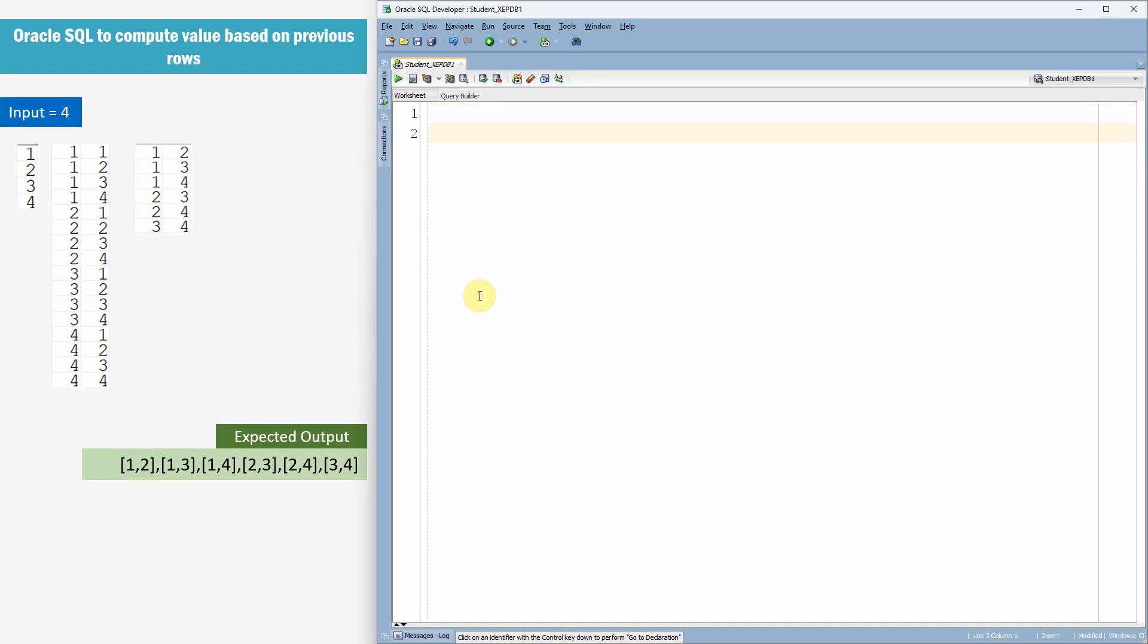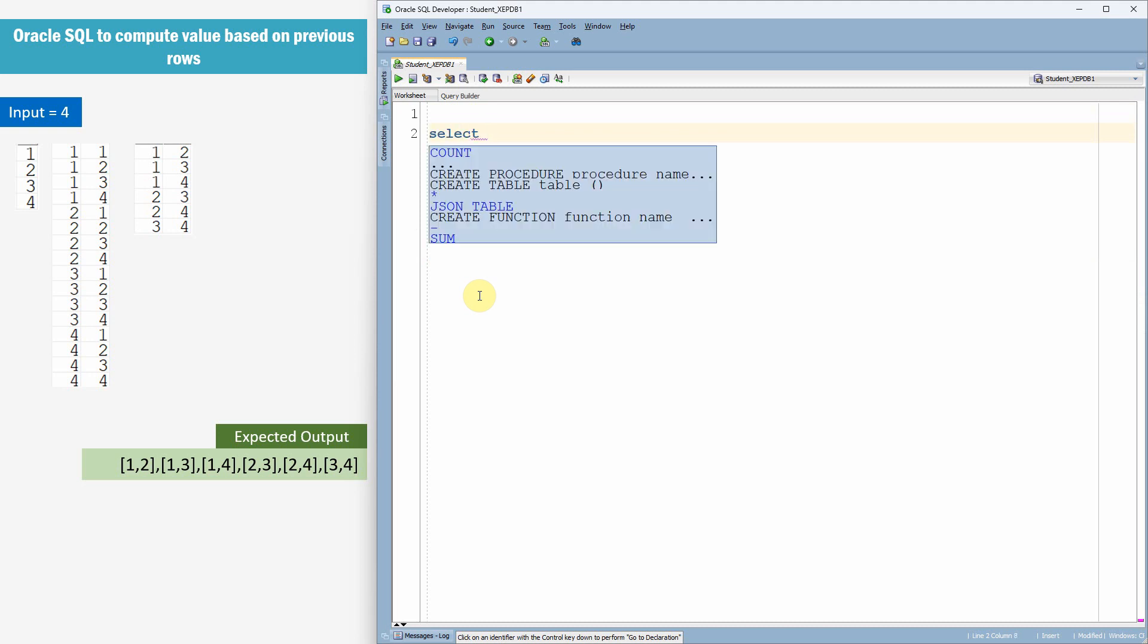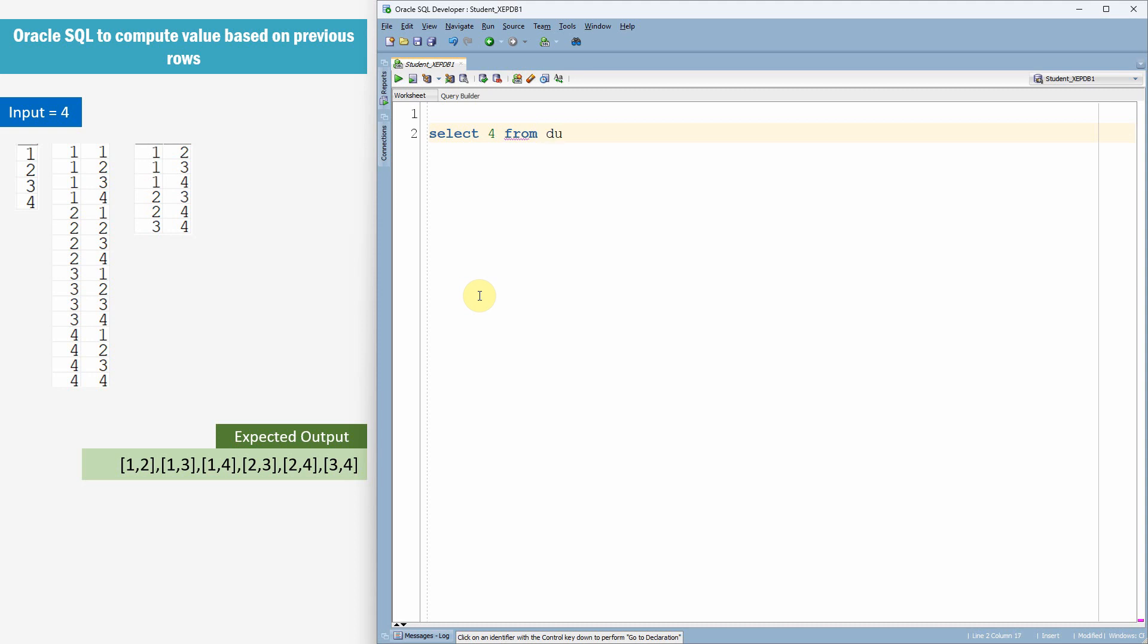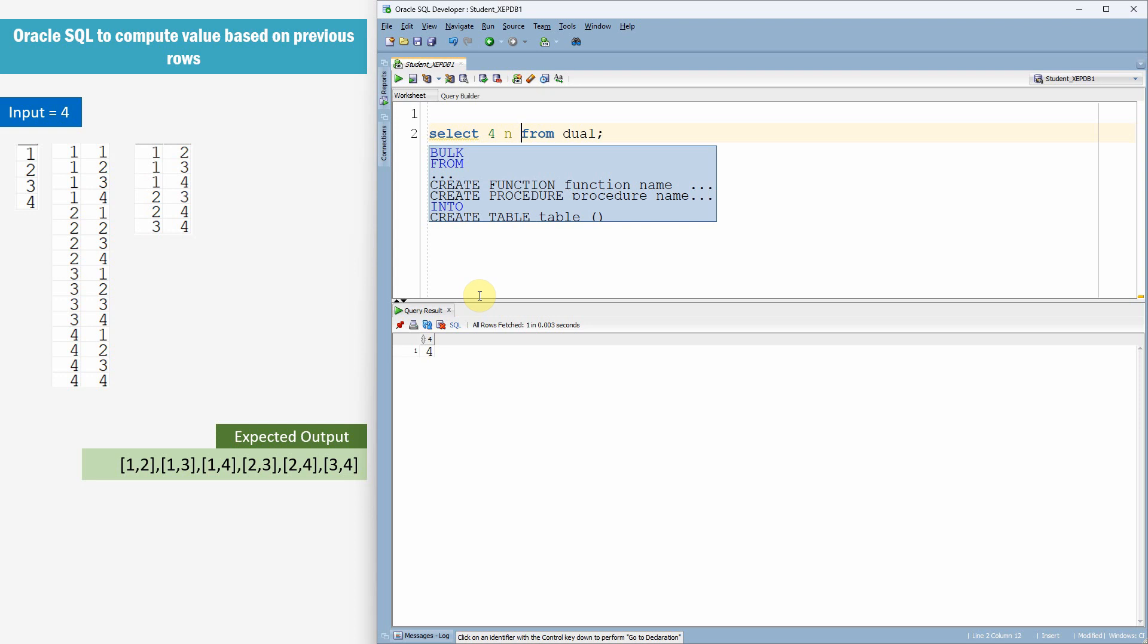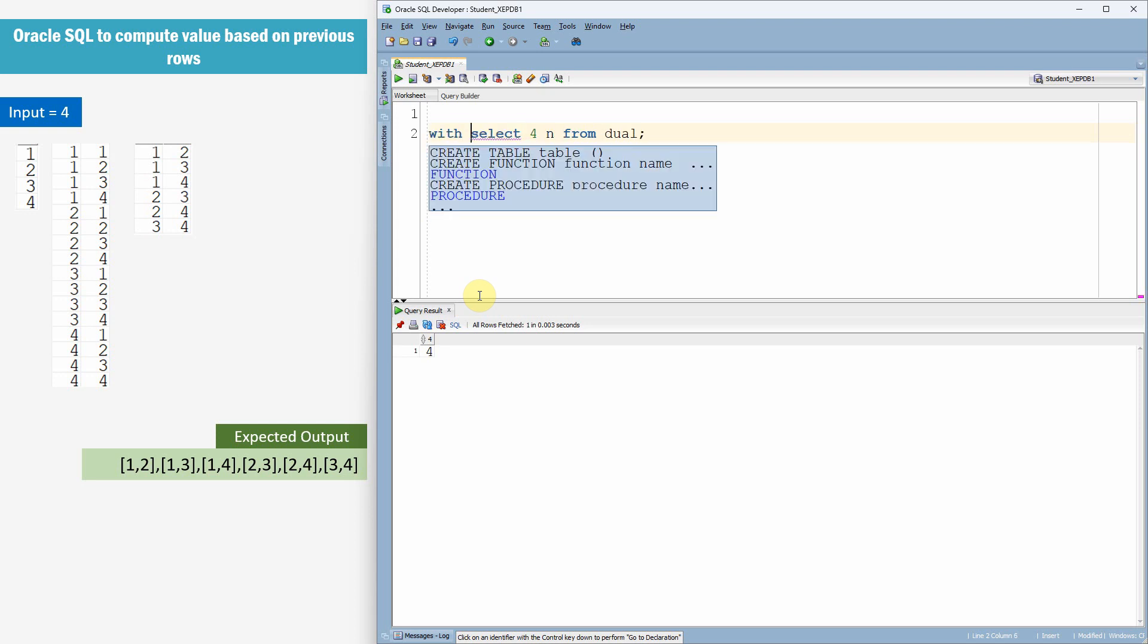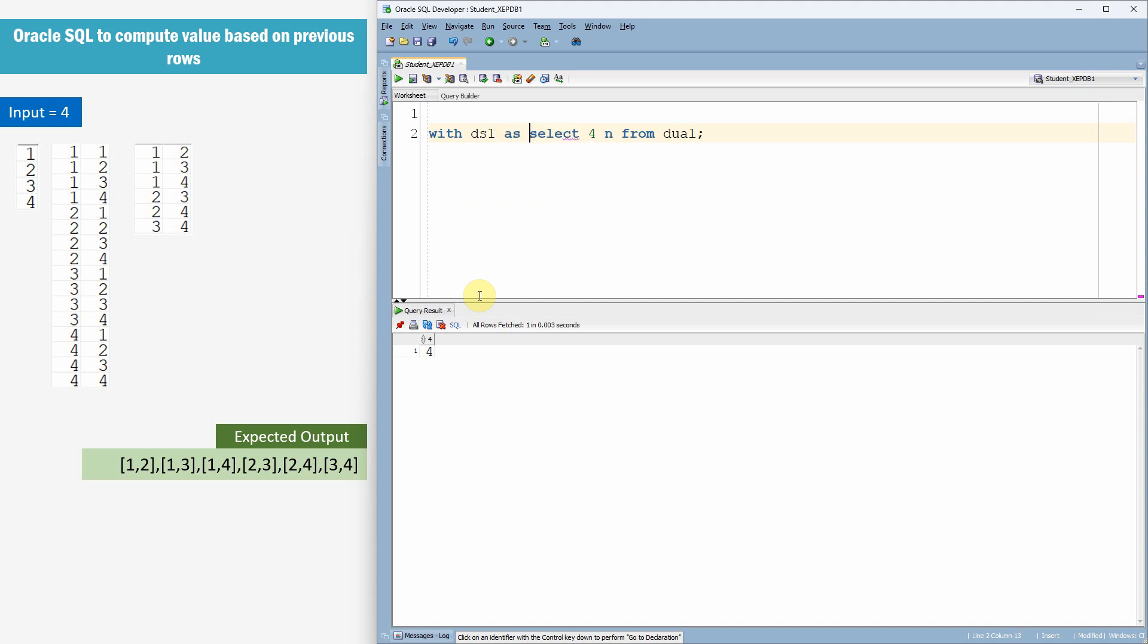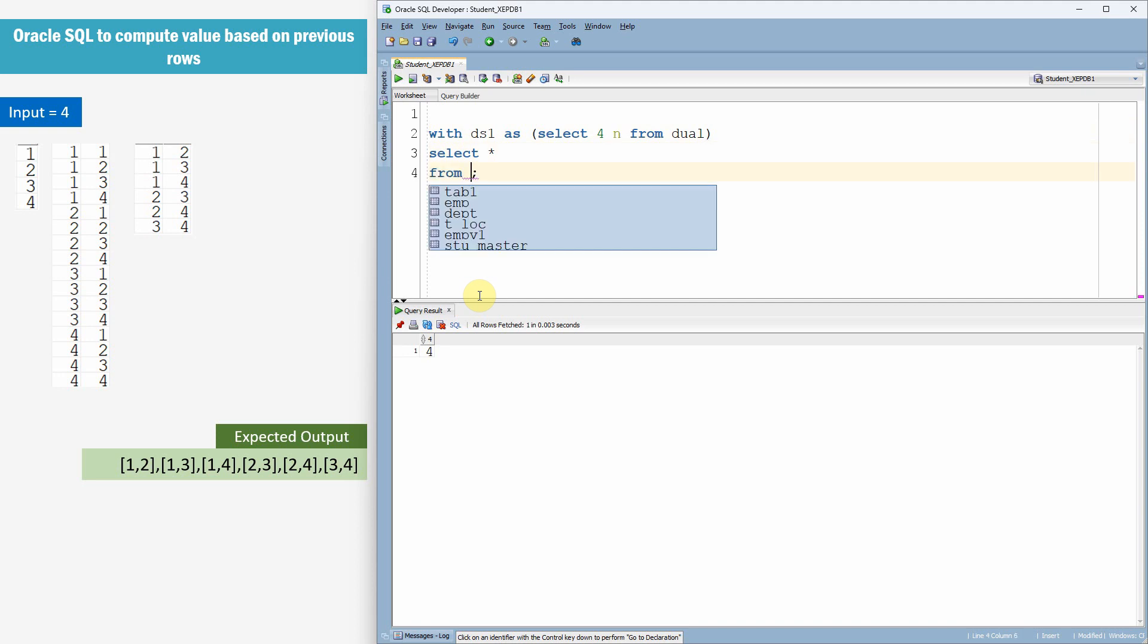Now let us see how to write the SQL. Let me take the input as SELECT 4 FROM DUAL. Let me give alias as N. Let us just make this as a with clause query. Let us say with data set 1 as SELECT star FROM data set 1. Yes, 4 is getting printed. Now let us print the sequence of numbers from 1 to 4.